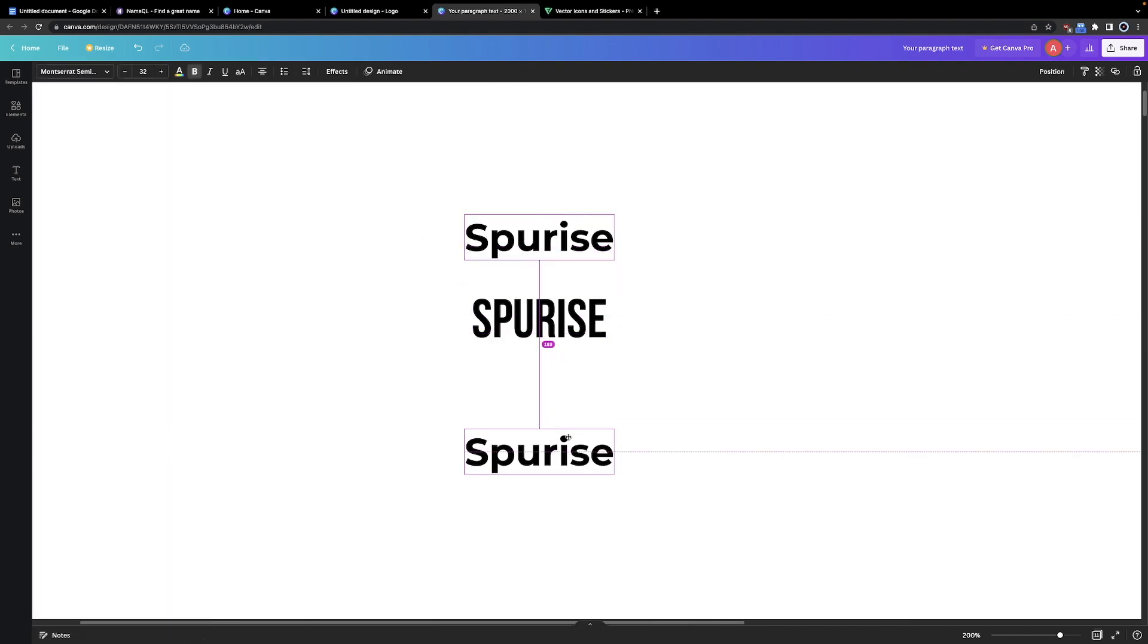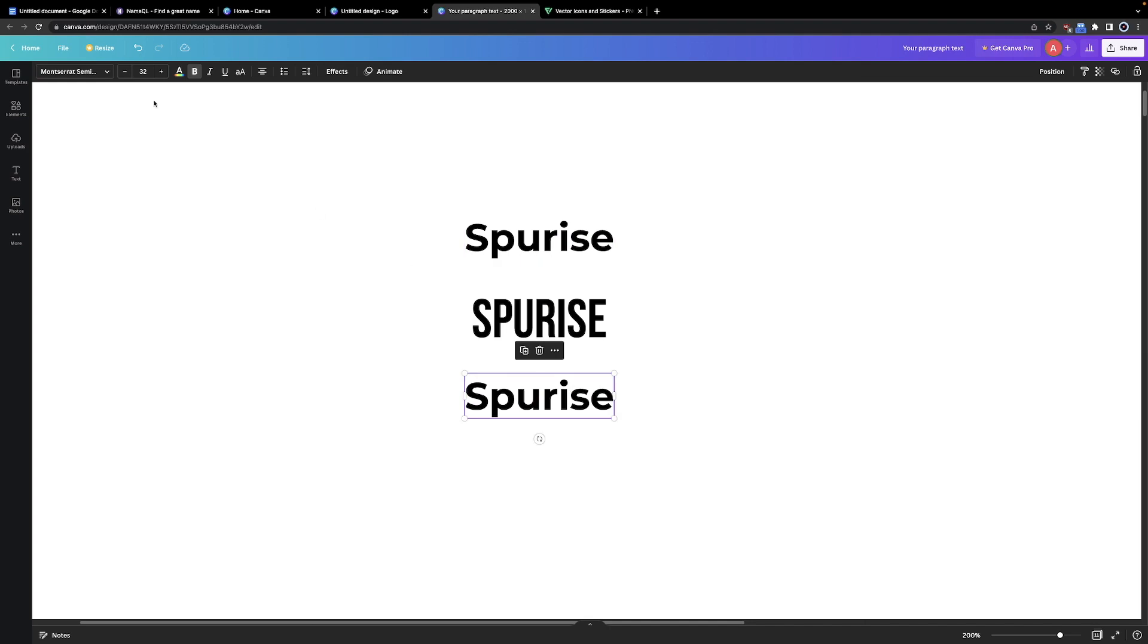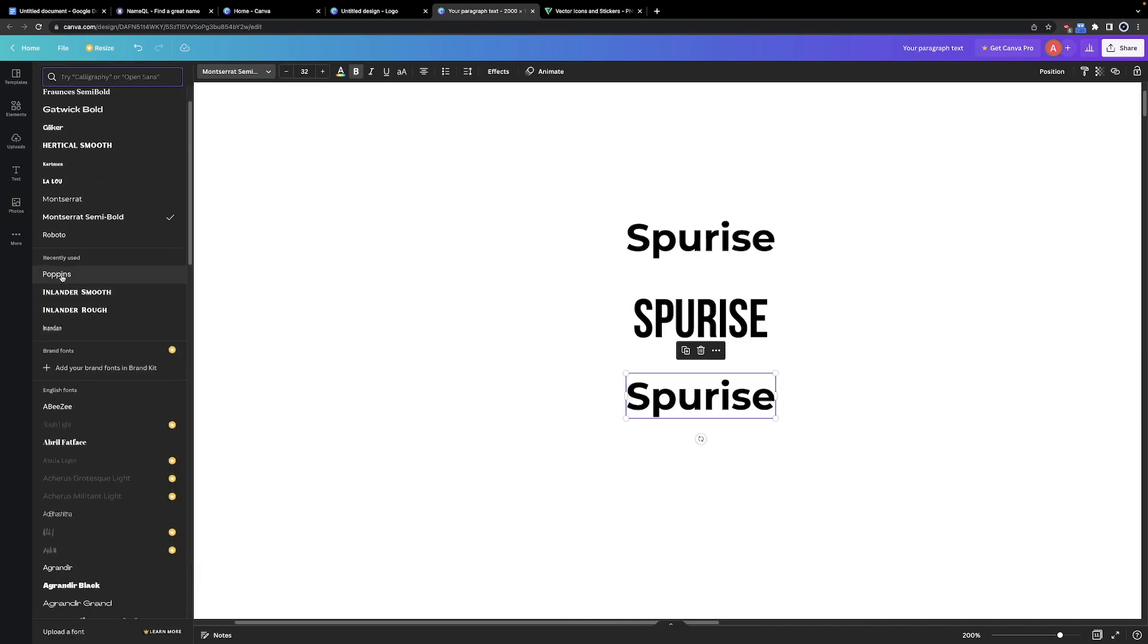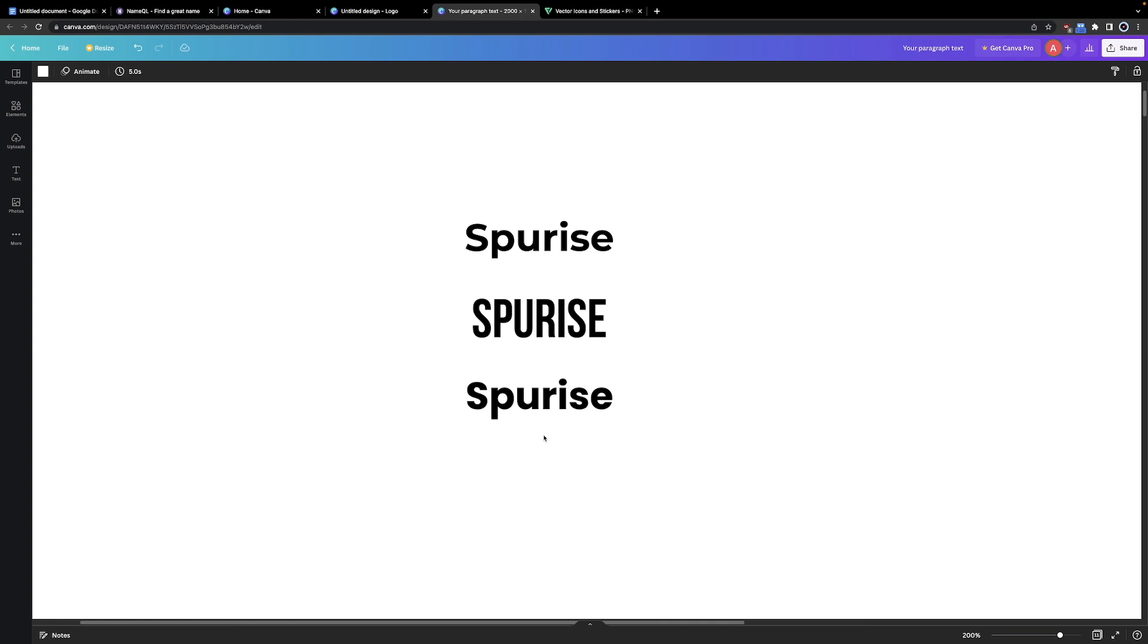Let's do it one more time. From the list, you can choose any type of font you want. Let's try Poppins. This is another very simple, generic one, and you can use it for any type of store.